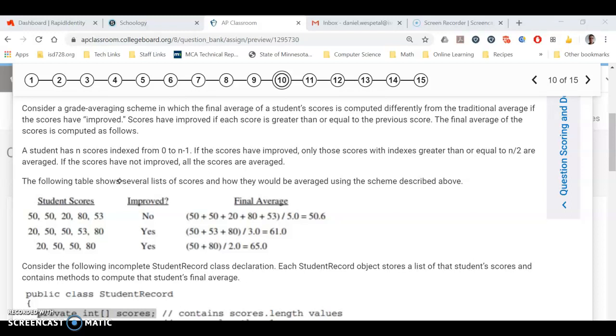All right, this video is going to cover part A of the student record free response question. To give a description here at the start and how it works, I always look at the examples. I think hopefully you've had a chance to read over this first if you're watching this video, but I always use the examples as a help here.